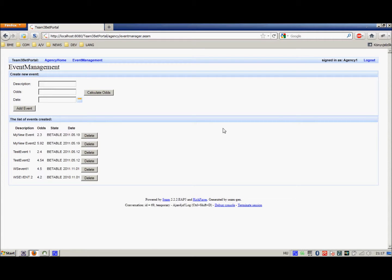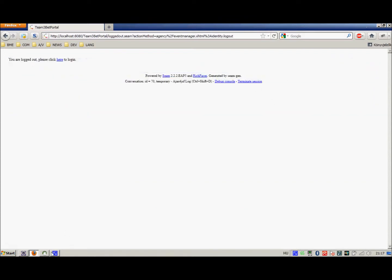So we can see that the business logic is available through both interfaces, the web service interface and the web interface through the browser.